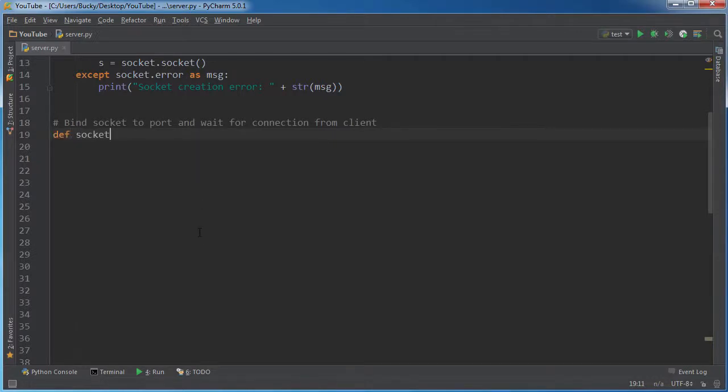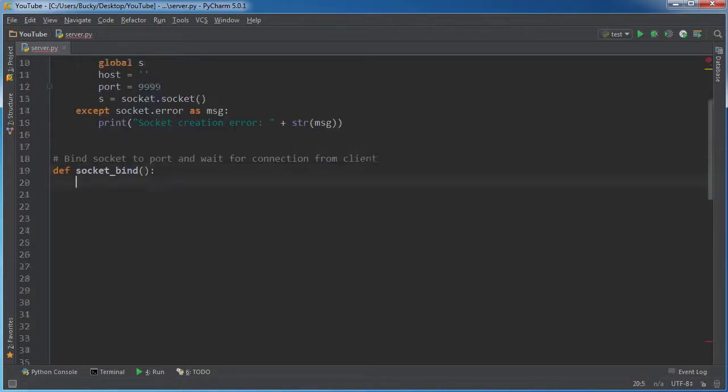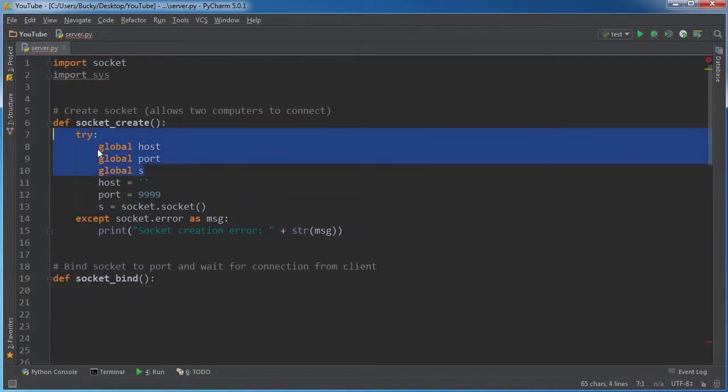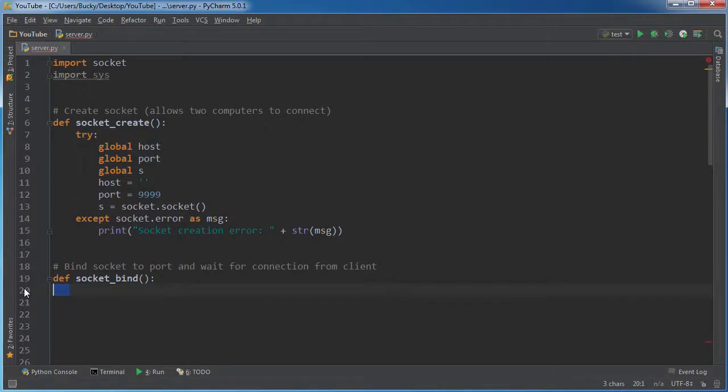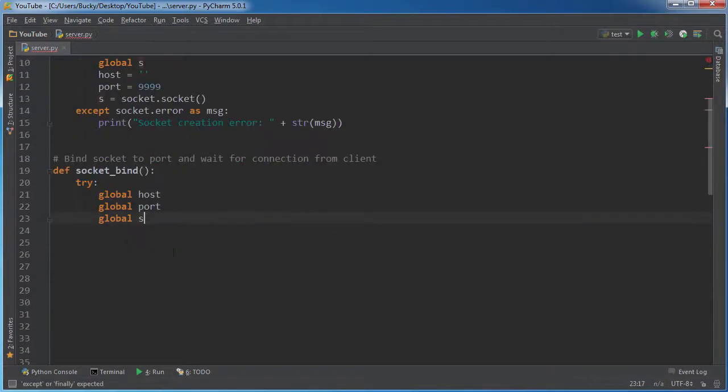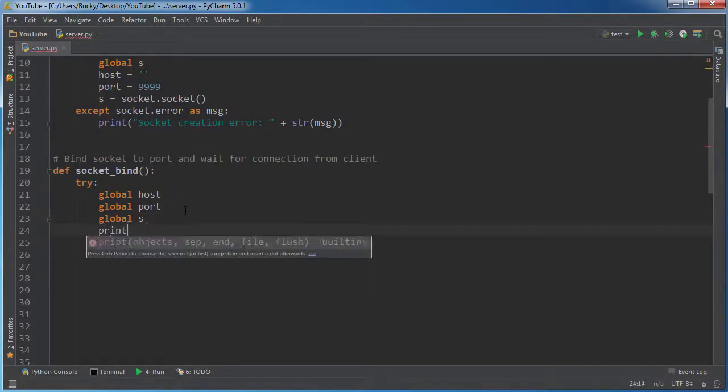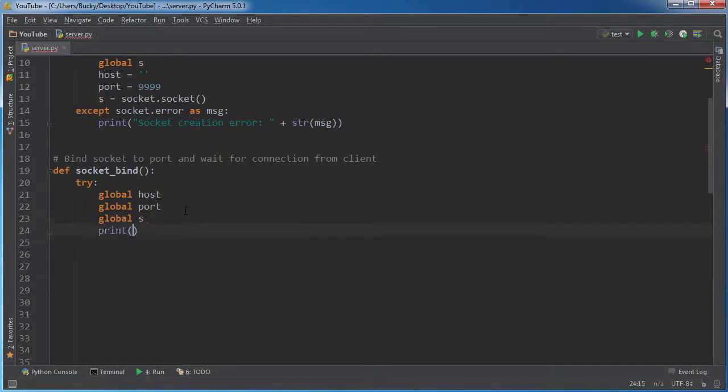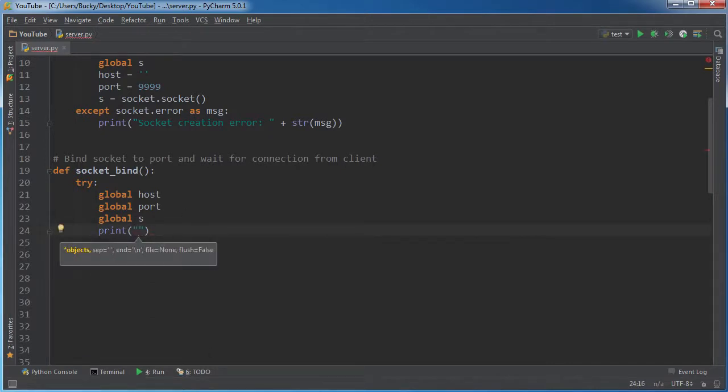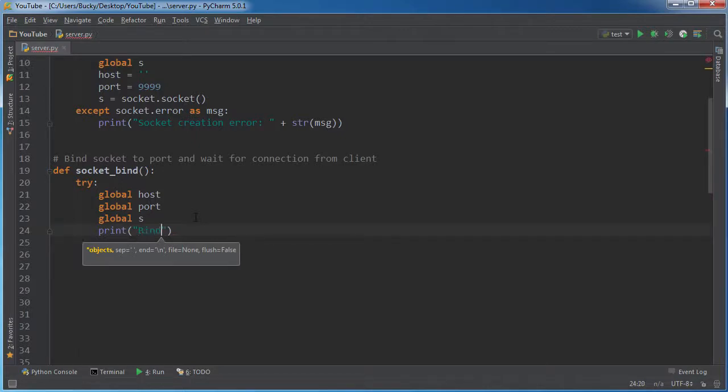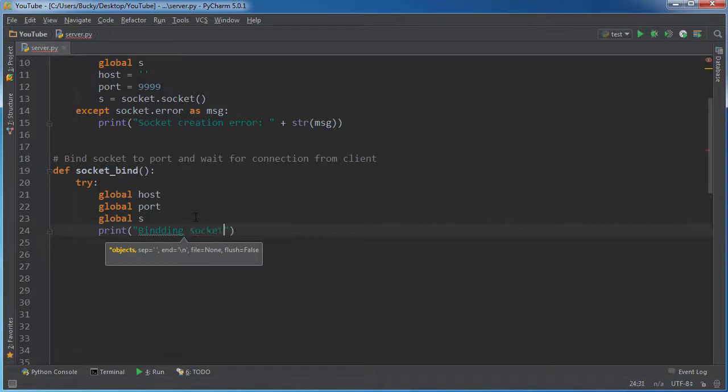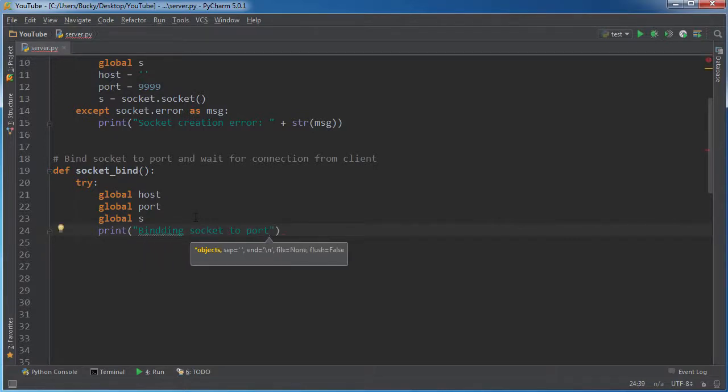Alright, so def socket_bind. And now what we can do is actually just copy this because I can use the same stuff and I'm too lazy to type it. So I'm just going to print a little indicator at first. So then whenever you run this program, we can see something pop up in the command line and we know that it didn't freeze or anything. So I'll say binding socket to port.